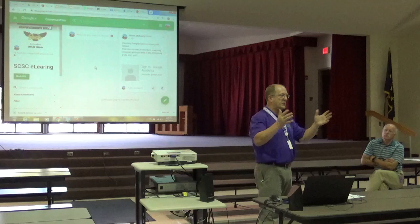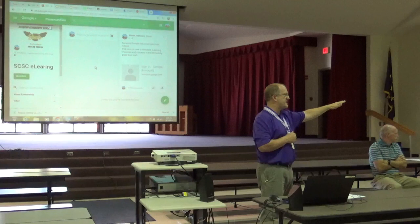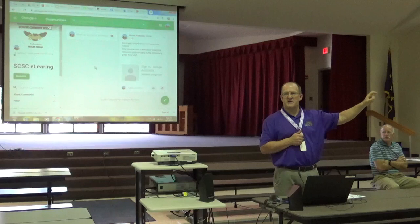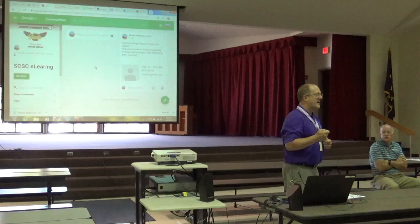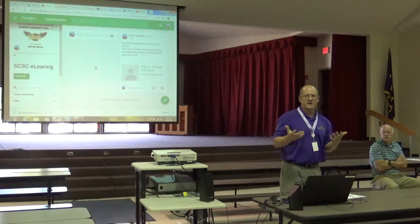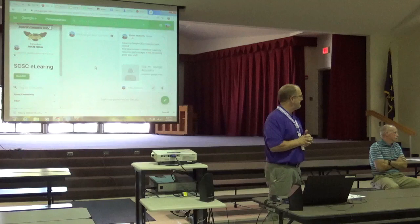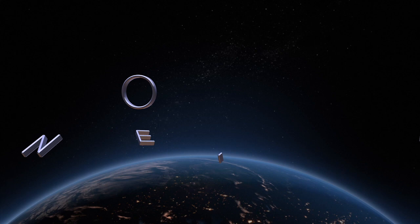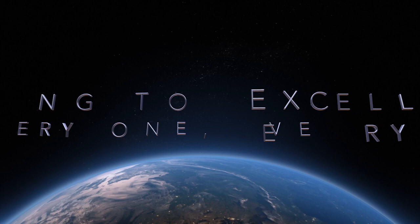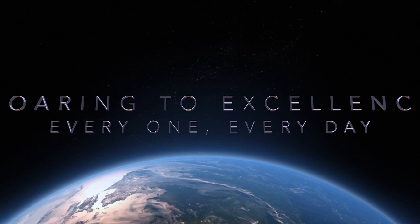I'll stick around if you have any questions. Housekeeping tip: somewhere in this area is my sign-up sheet — if you'd like PGP points, make sure you've signed it, and please make it legible. You should have those posted in your PD Express by now. I appreciate your time. I'll see you next time.